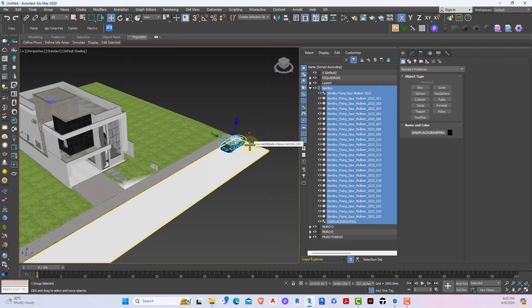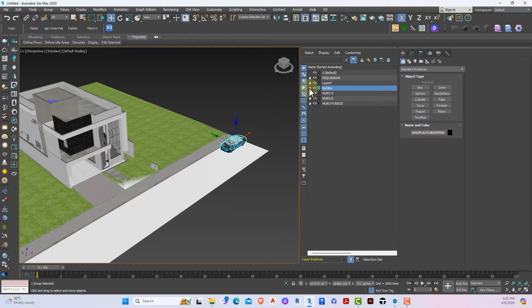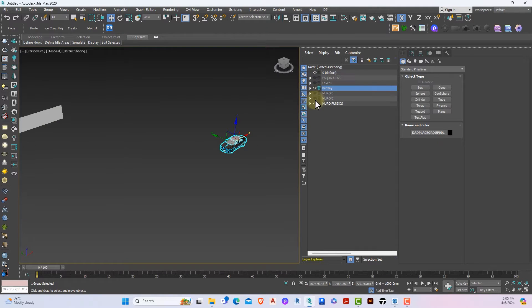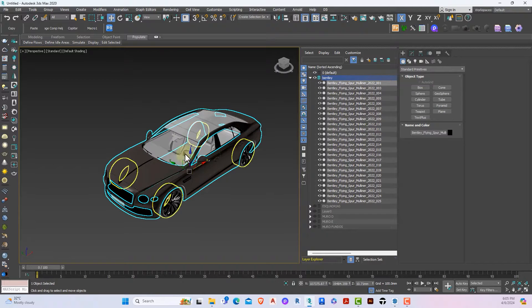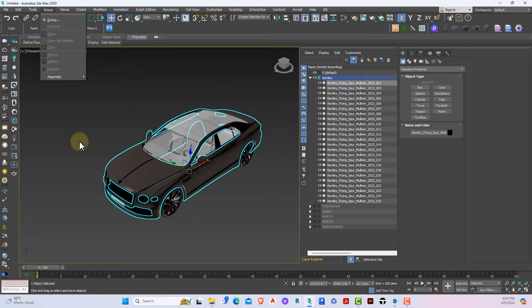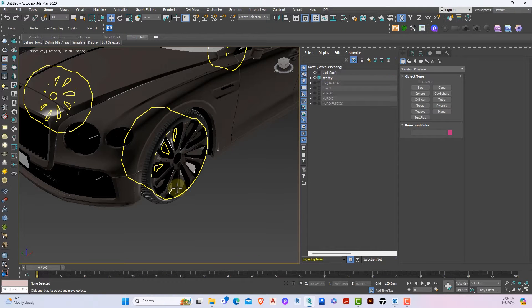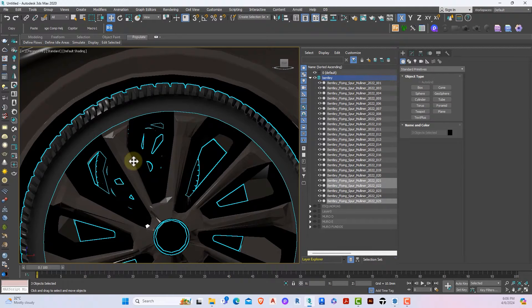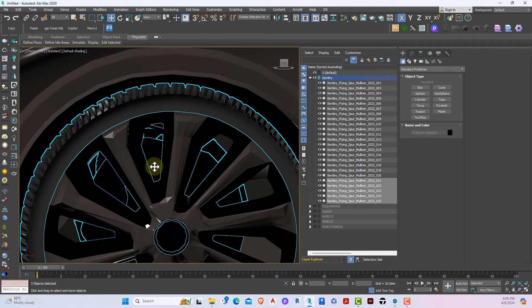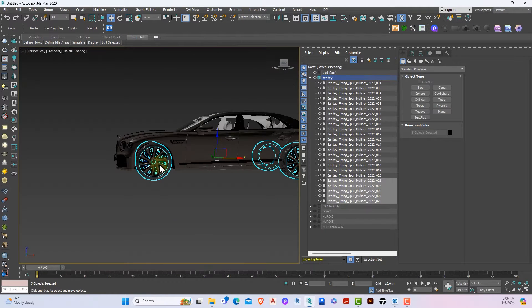The next step is to prepare the car for animation. We have to group all the members of the car into five major groups: the main body of the car and then four tires. To do that I'll turn off all the other layers so I'm not distracted. I'll ungroup the car and then select everything that has to do with the tires.